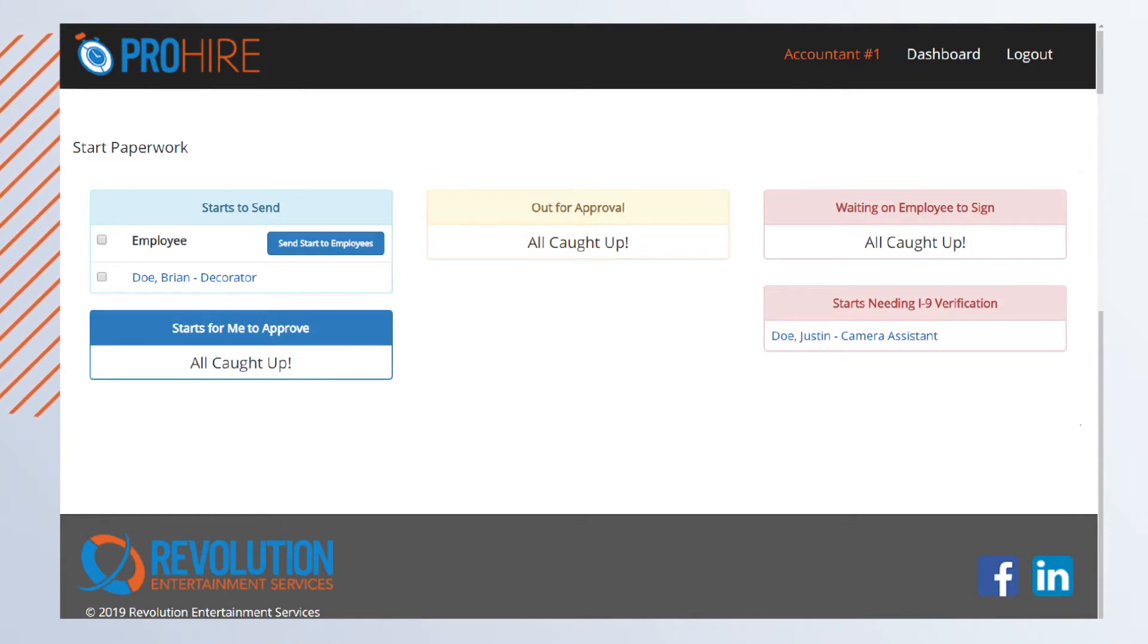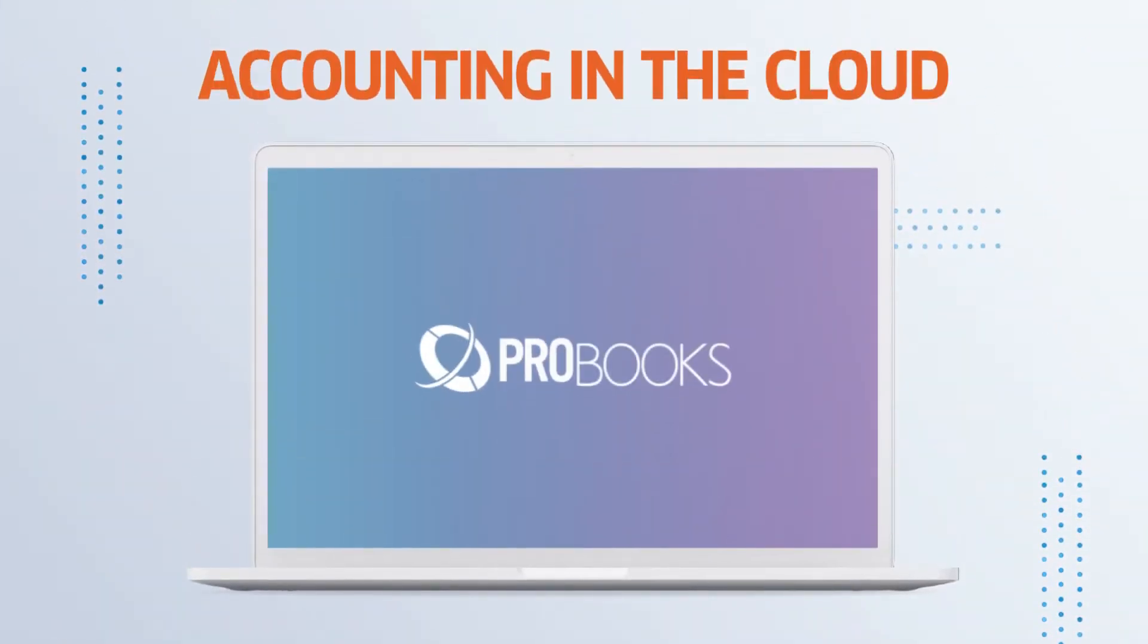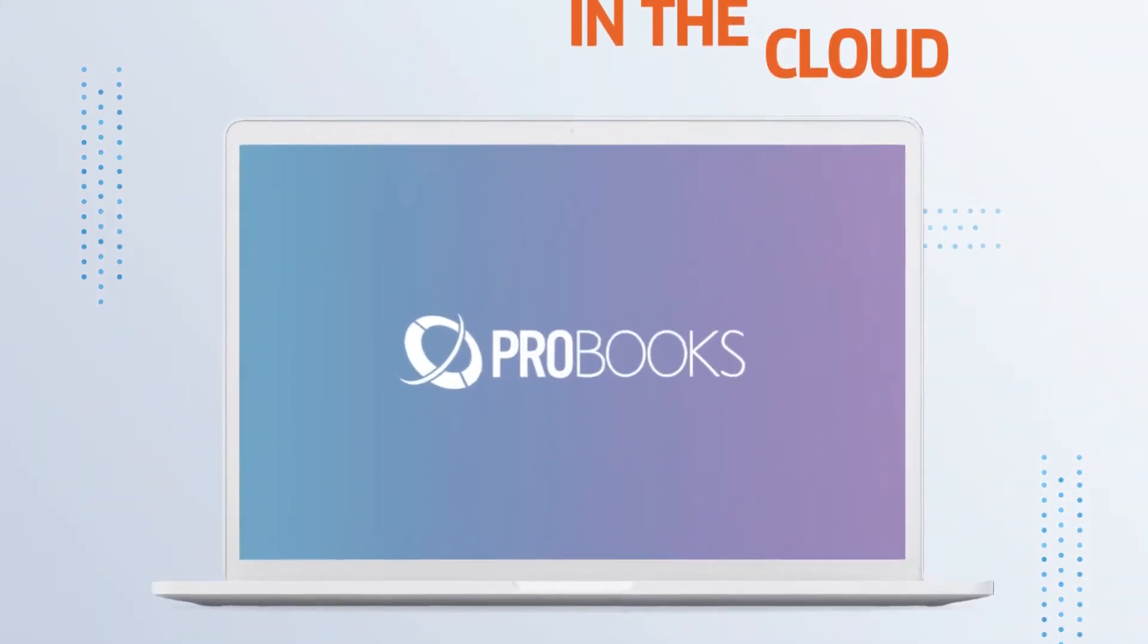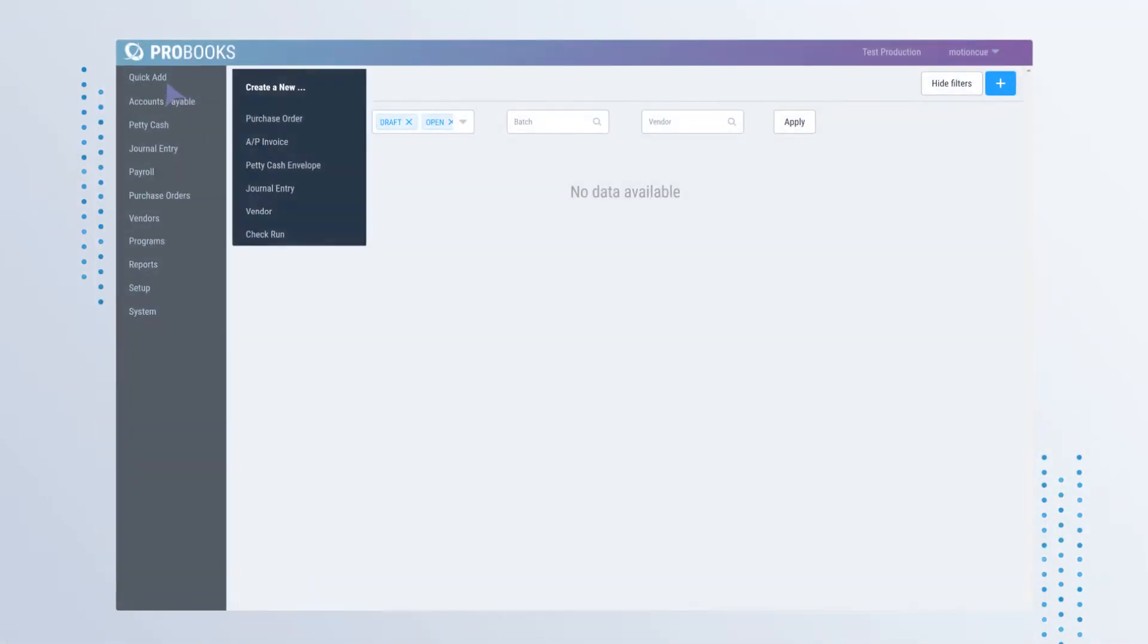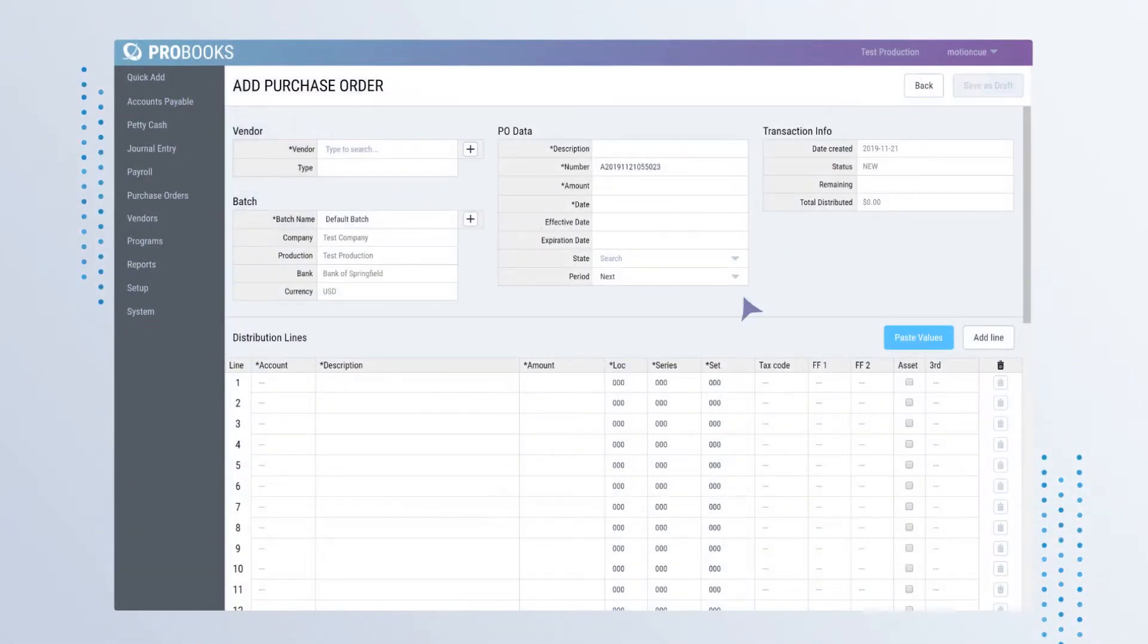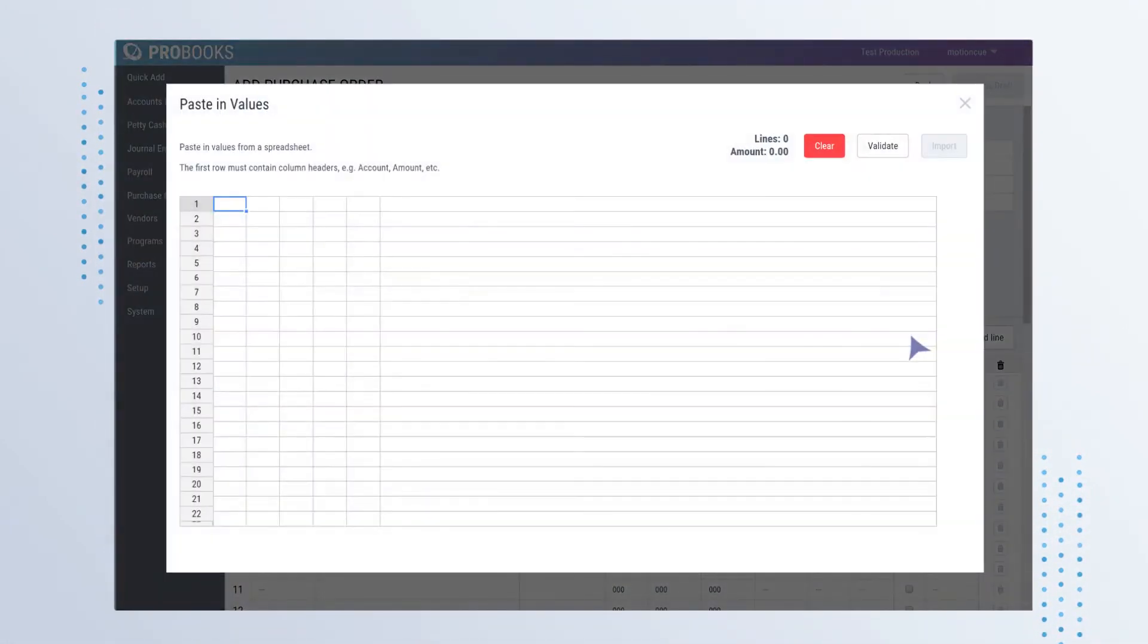Say hello to next-gen production accounting with ProBooks. Create drafts easily, copy and paste data, access from any device. Get more done in less time.